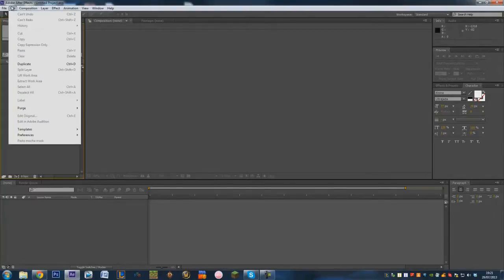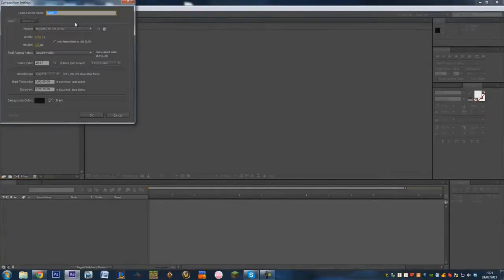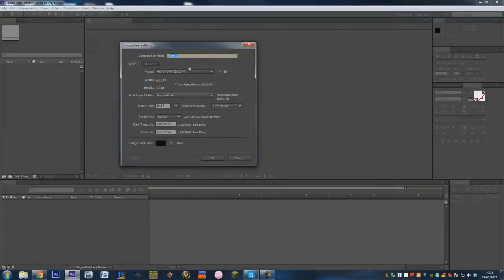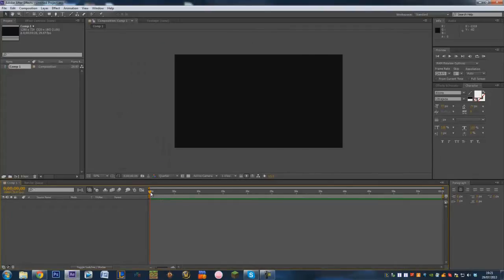So we're going to start off by first of all making a new composition. I've got mine set to 720 at 29.97 FPS, and I'm going to put it to one minute long. There we go, that's one minute long.